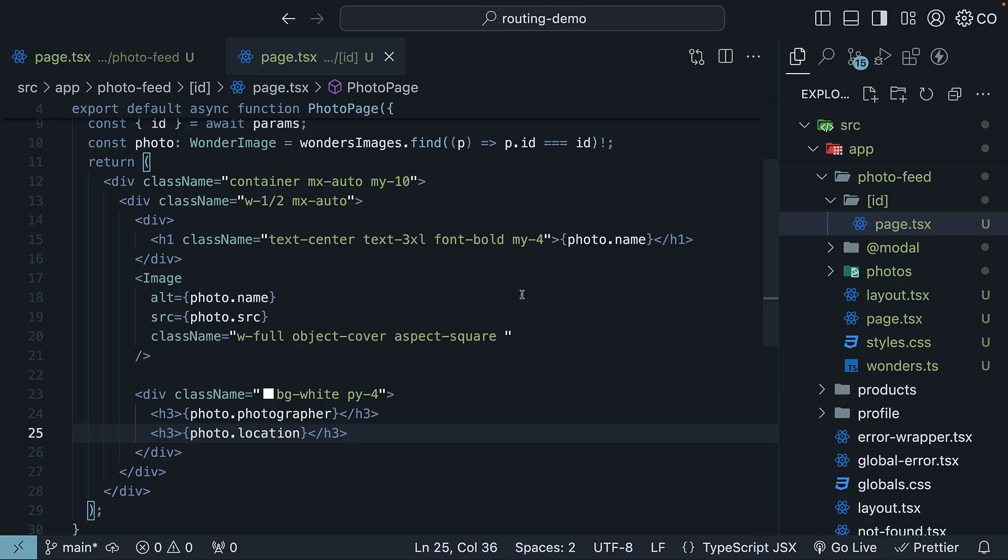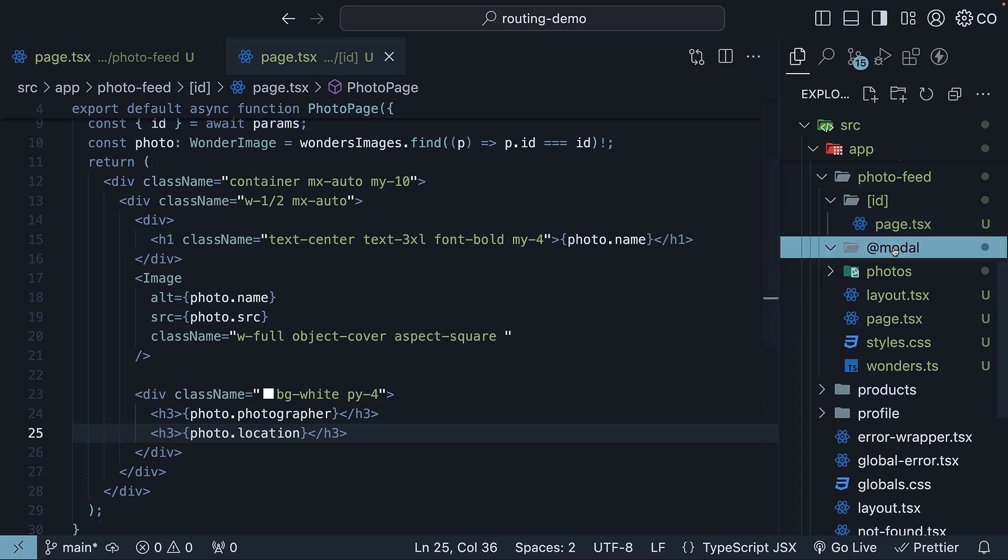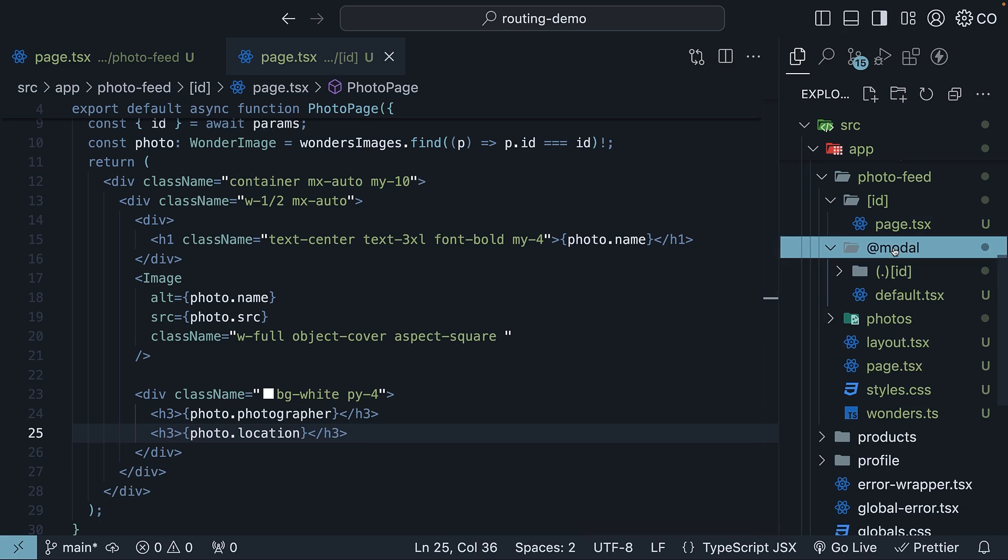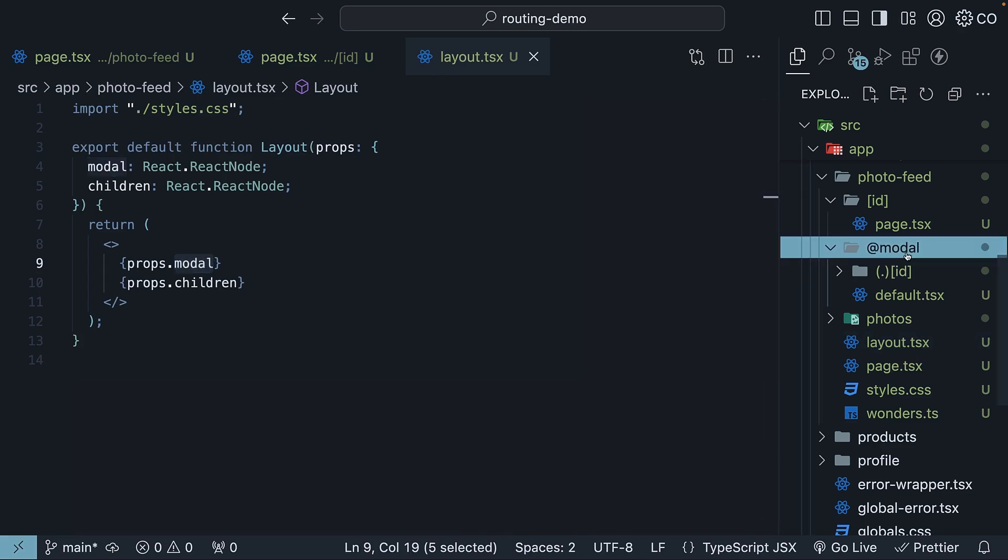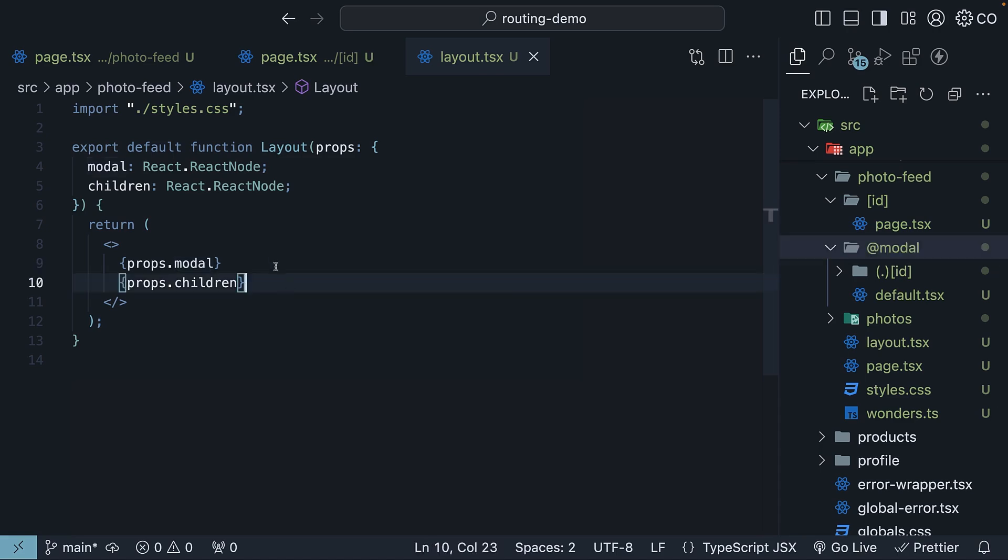Now, for the crucial part. Step five is intercepting navigation between the feed and details. Since we want a modal overlaying the feed, we'll start with a parallel route. Create a modal as a parallel route in the photo feed folder, and include it in layout.tsx, props.modal. This modal route is special because it enables simultaneous rendering. Both the feed content and the modal can exist on the screen at the same time.